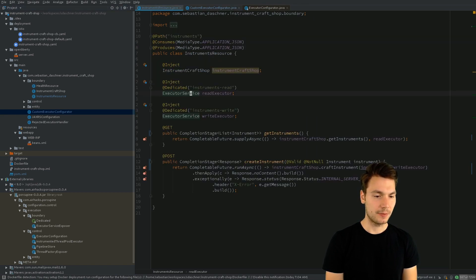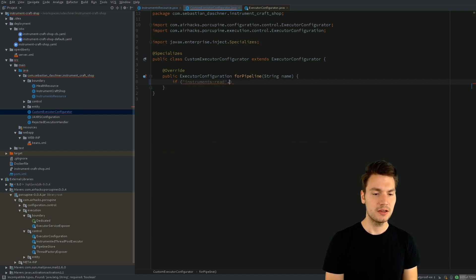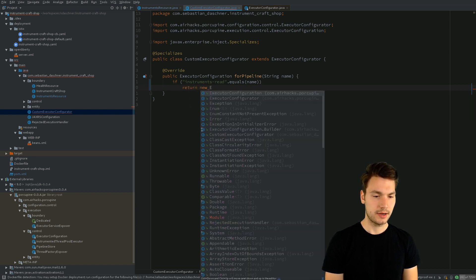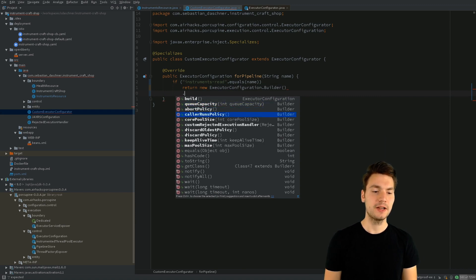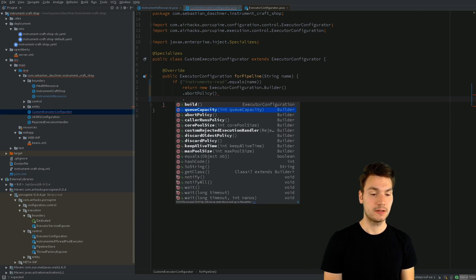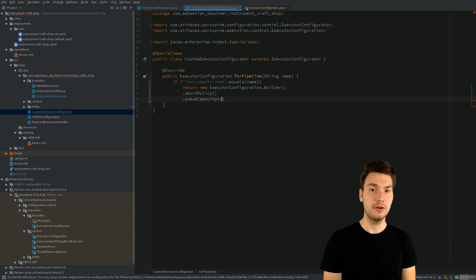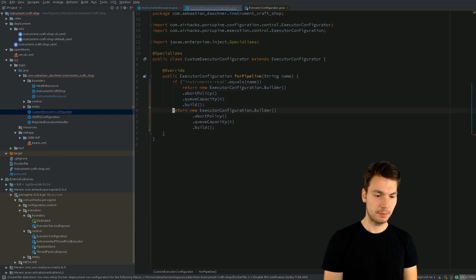With Porcupine, we can specify how these executor services are configured and how they will react if our system is under load. We create a custom executor configurator class — there is an executor configurator bean definition shipped with Porcupine — and we use CDI specialization with the @Specializes annotation to override it and define our own behavior for specific pipelines. In our instrument resource, we inject using a named qualifier such as 'instruments read', and then specify that for that specific name, we want a specific configuration.